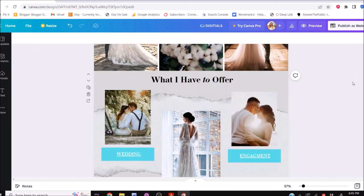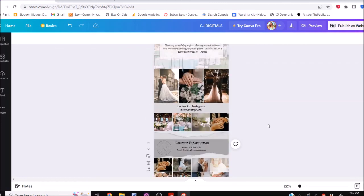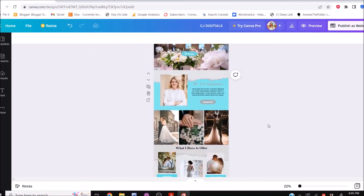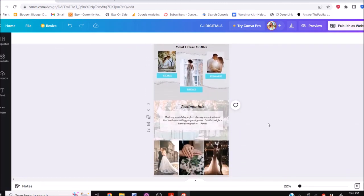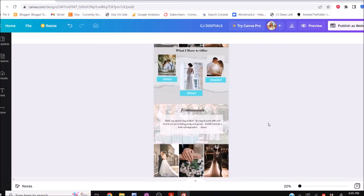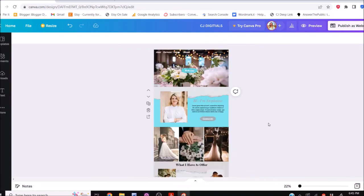That's your website — everything's on it. You changed the colors, added different photos, changed the links, and that's how easy it is to edit your template in Canva. That's it for this tutorial. If you have questions or need a little bit of help or guidance, feel free to email me and I will get back to you as soon as I can. Can't wait to see what you do with your new website!